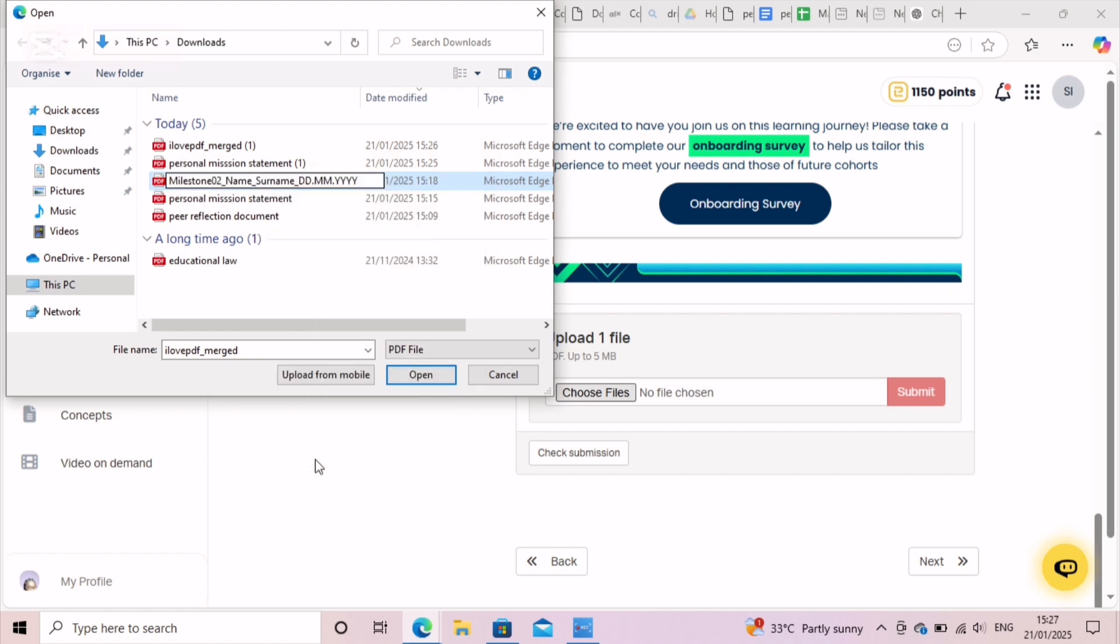Then you just paste that. Then using the format, you type in your name, type in your surname, and the date of submission, just like I did here.